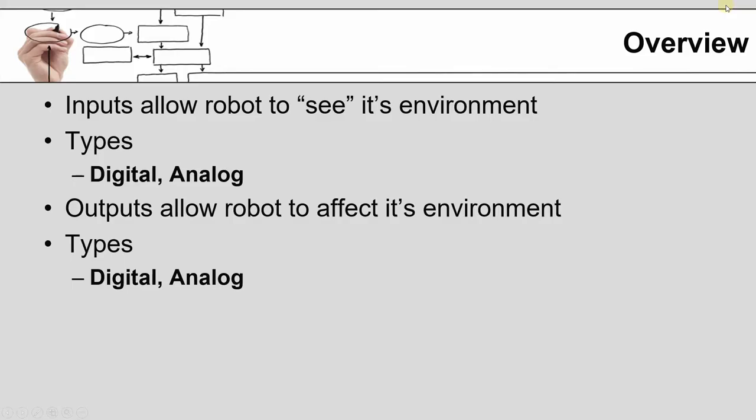In general, inputs and outputs allow the robot to interact with its environment. The inputs allow the robot to see whether or not there are parts present or if there's something in the way that requires the robot to not move potentially. Outputs allow the robot to affect its environment to open and close tooling, grippers, and initiate actions from other pieces of automation.